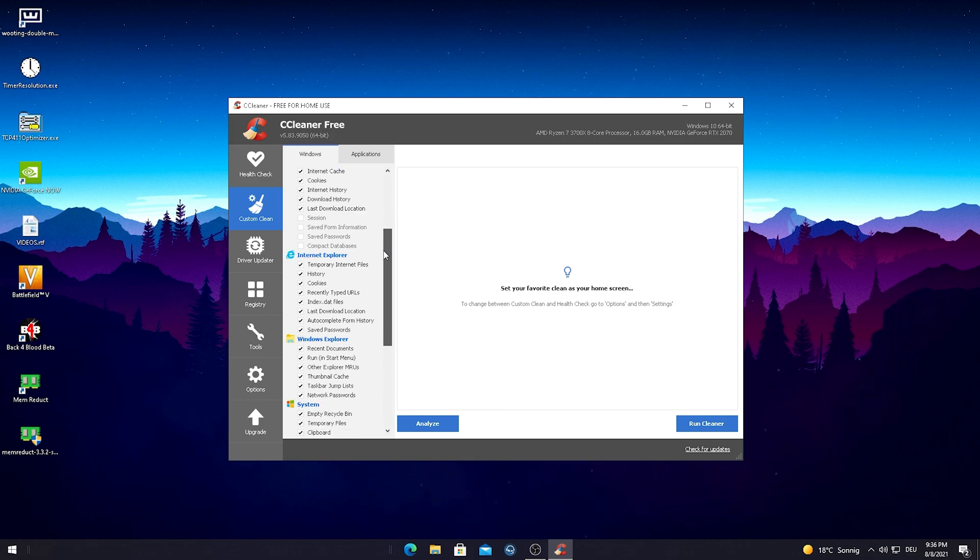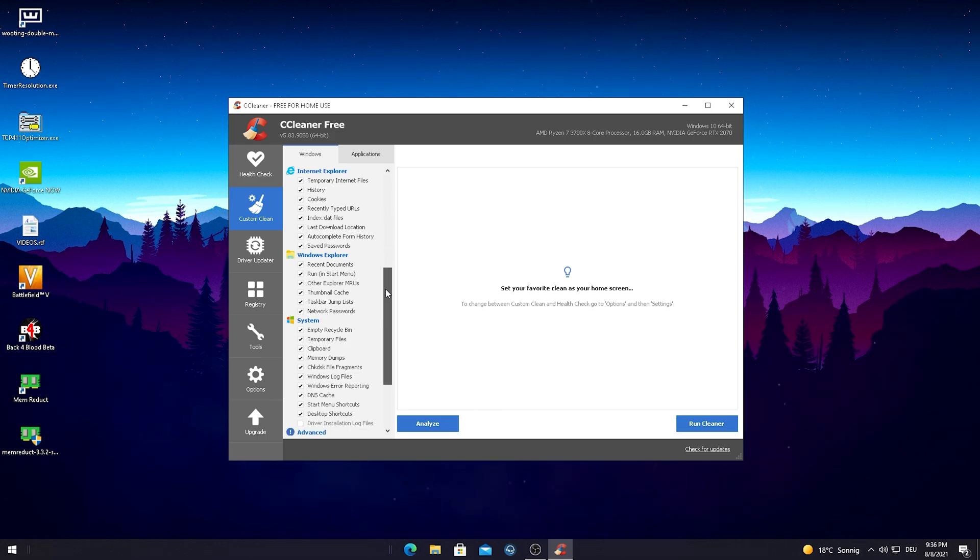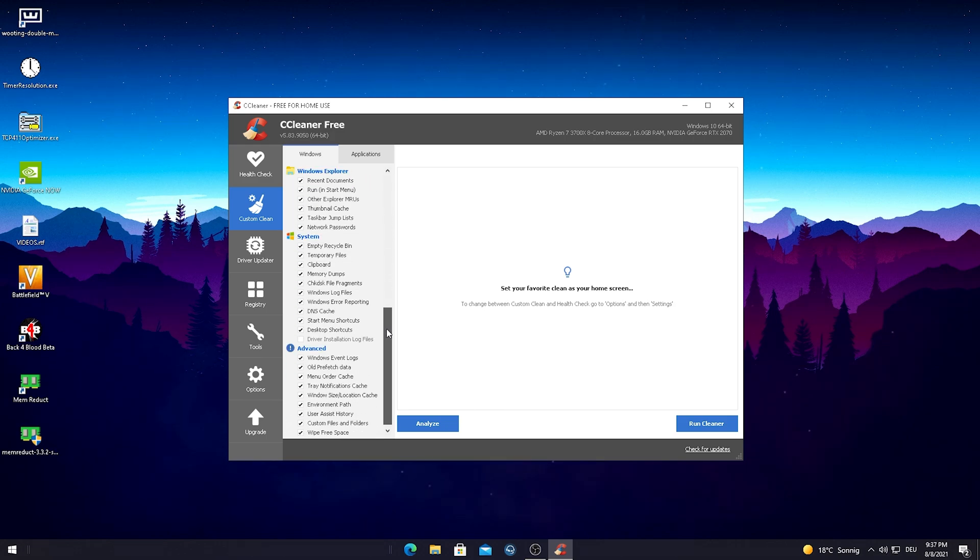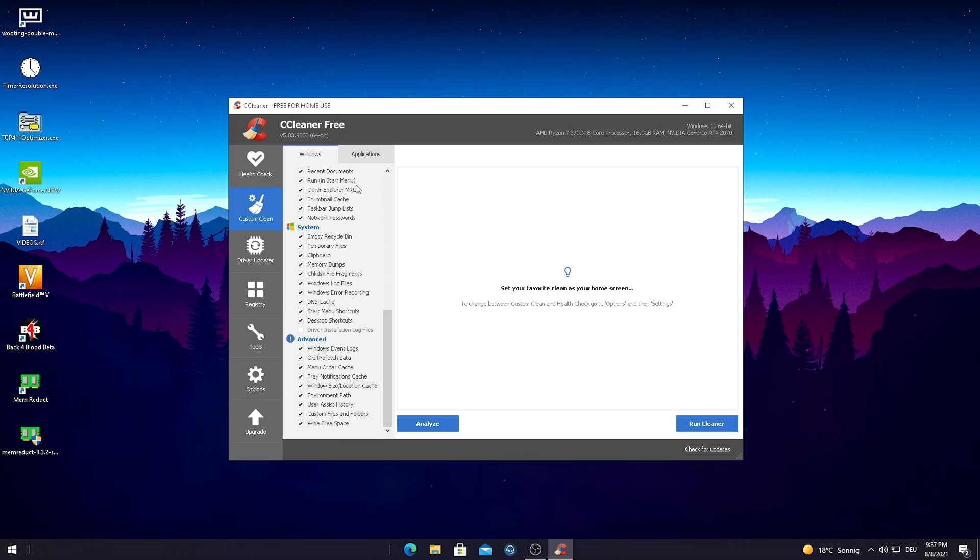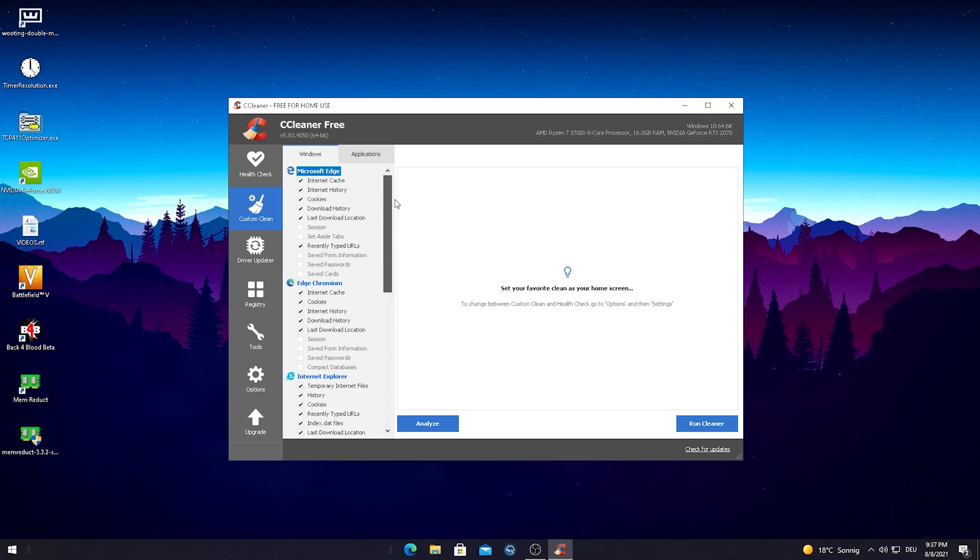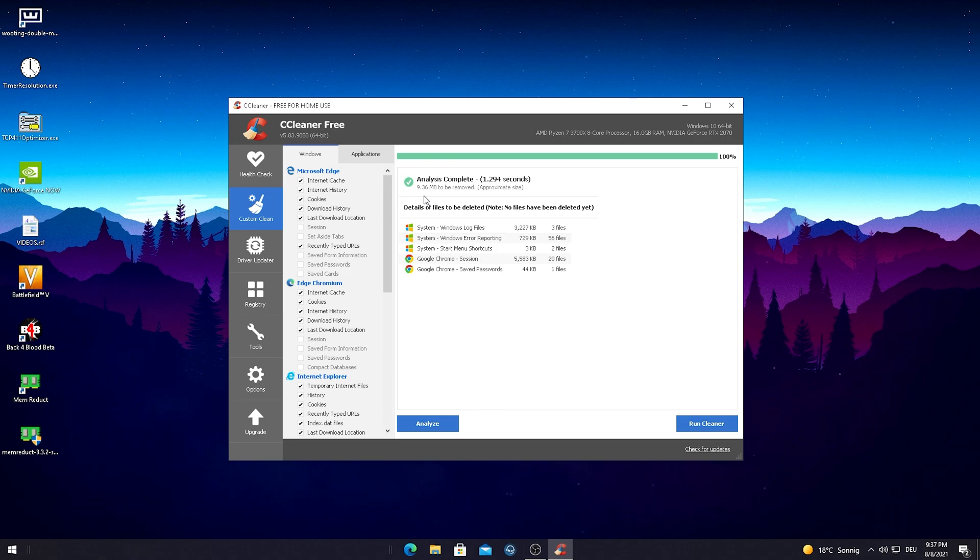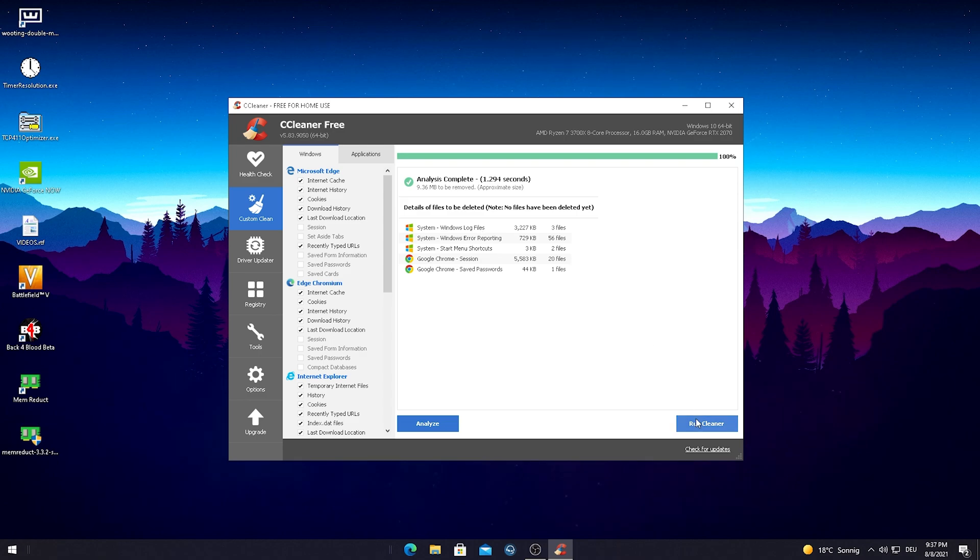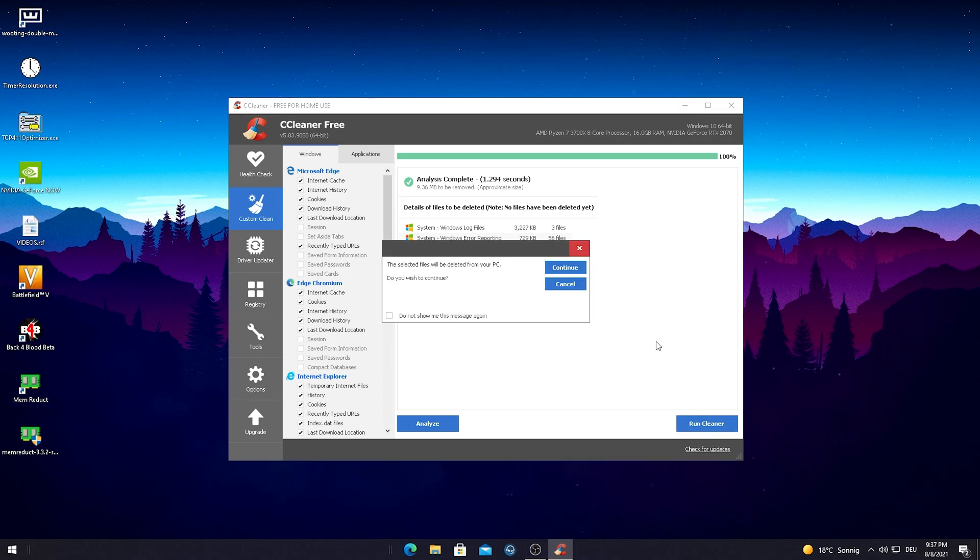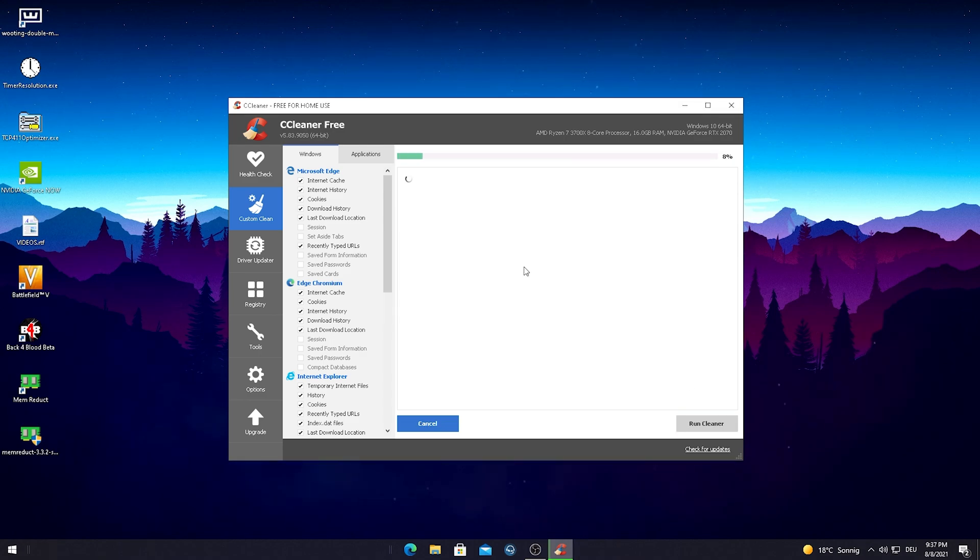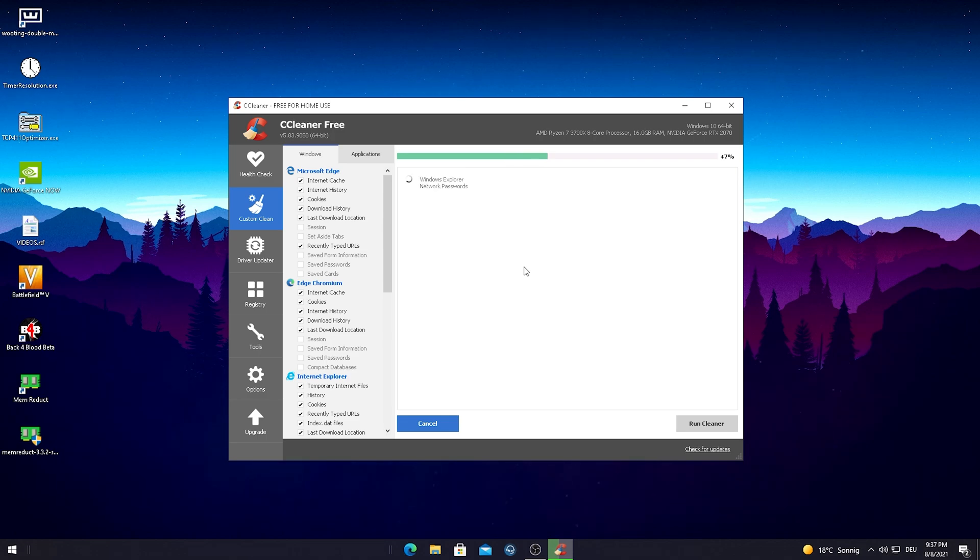We're done with this first step. Then we're just gonna go into custom clean and there you can see that this program can analyze any sort of temporary data which are saved on your PC, just slowing down your Windows. After we hit that analyze button it found like another 10 megabytes. I just did this a few minutes before this tutorial, so you can expect to find maybe even some gigabytes. Then just simply run the cleaner here, click on continue, and it's gonna delete all these unnecessary data in the background.